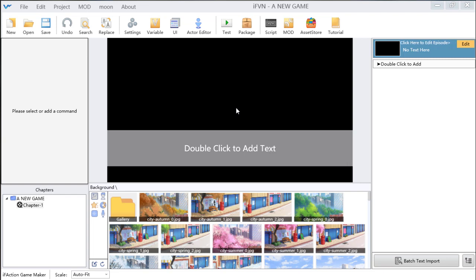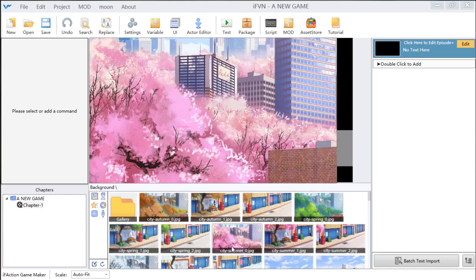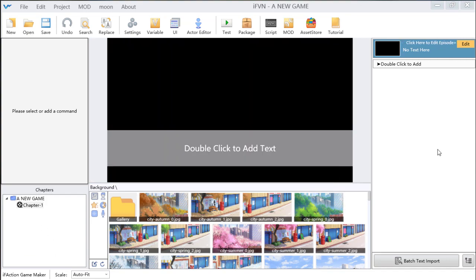After we create a new project, you can see seven parts: the menu part, the toolbar part, the stage or canvas part, the resource list part, the chapter part, the content part, and the comment edit part.